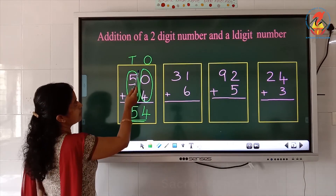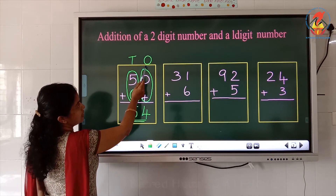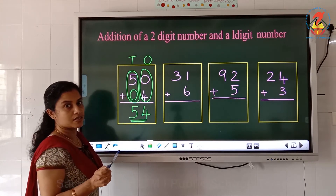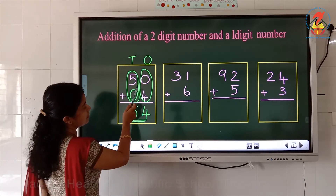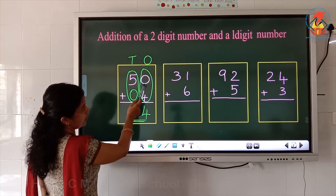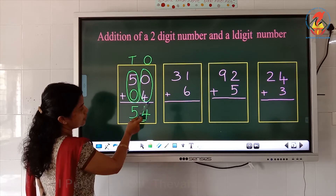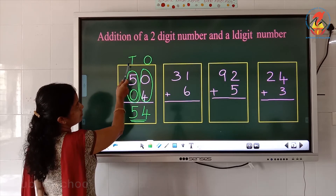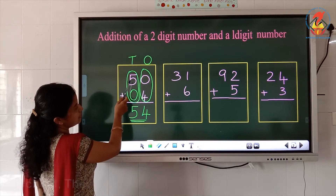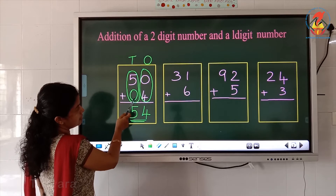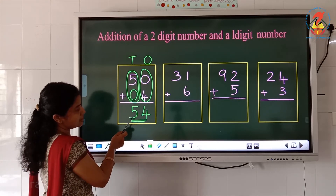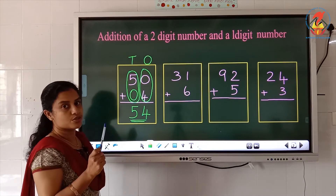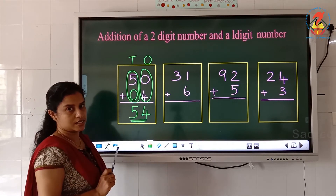First we have to write the place values — ones place and tens place. Then we have to add the numbers in the ones place. Here the numbers in the ones place are 0 and 4. So add 0 plus 4 and write the answer. Then we have to add the numbers in the tens place — 5 and 0. What is 5 plus 0? 5 plus 0 is 5. So this is how we do the addition of a 2 digit number and a 1 digit number.